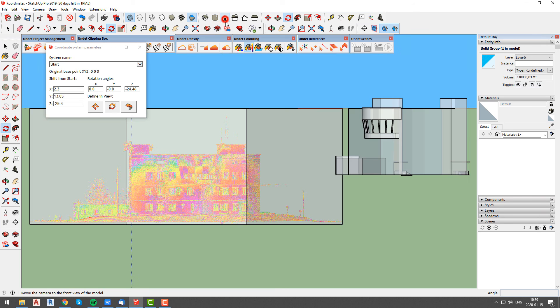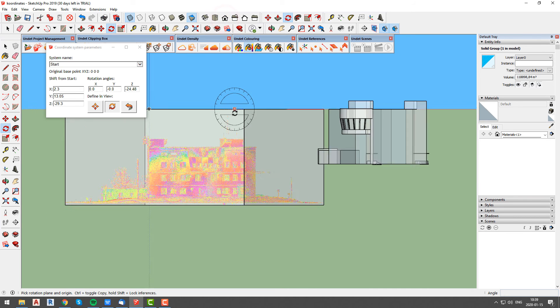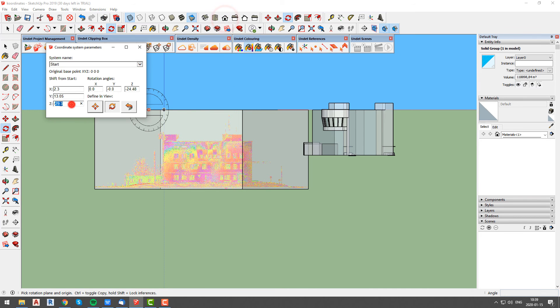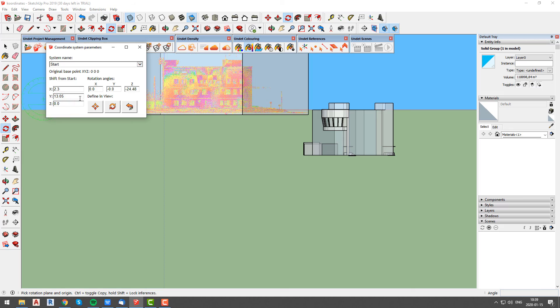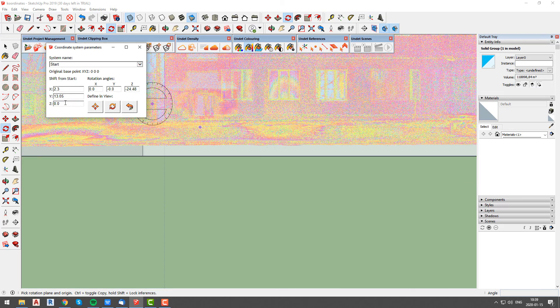In our last step we will lift our point cloud project so that our z value won't be negative. This step can be done using move tools as well.